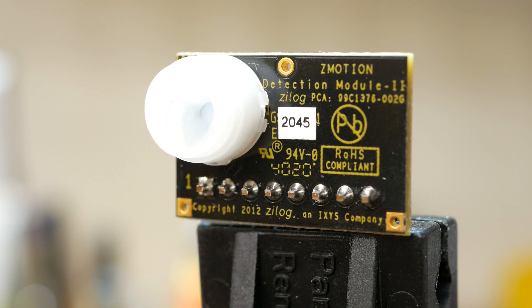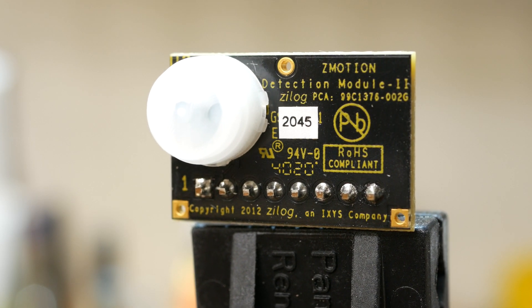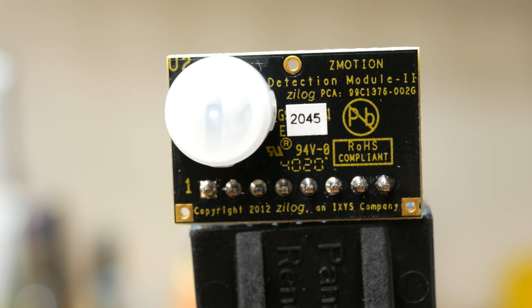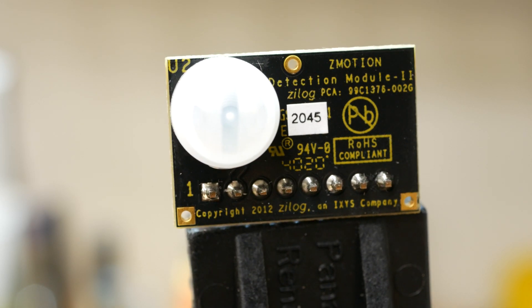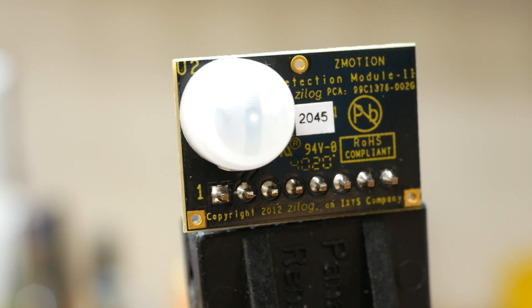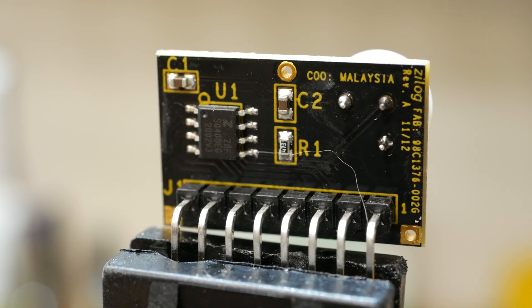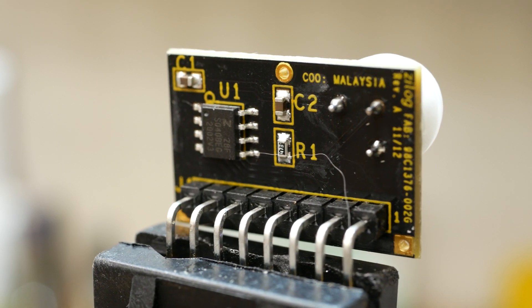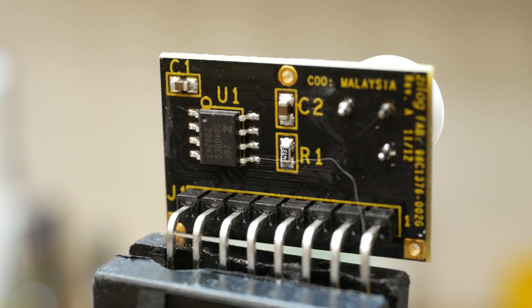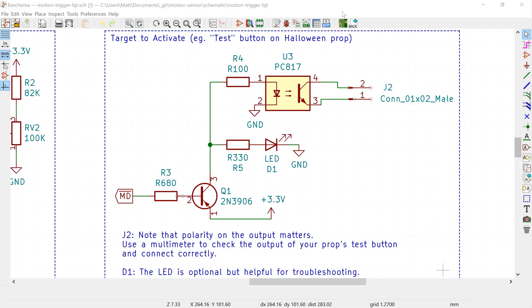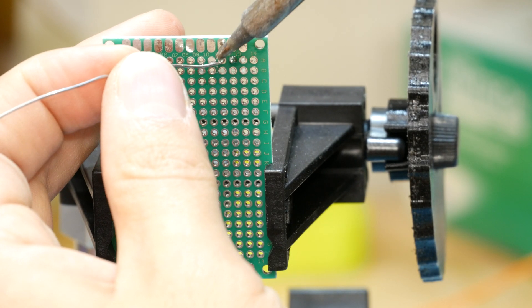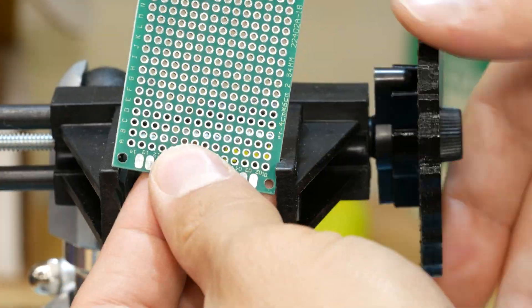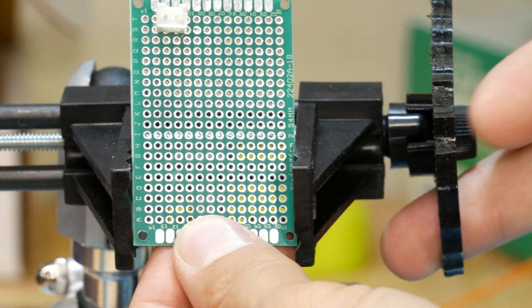I've chosen the Zilog Z-Motion module as my PIR sensor. It's got a pretty long sensing range, 21 feet or 7 meters, which is actually great for outdoor props. Lastly is the output that takes the signal from the motion sensor and triggers the prop via the same connector that the test button uses. Let's start the assembly with the power section, which is also the simplest.